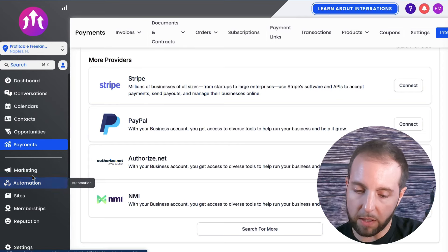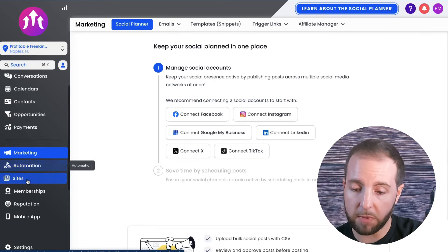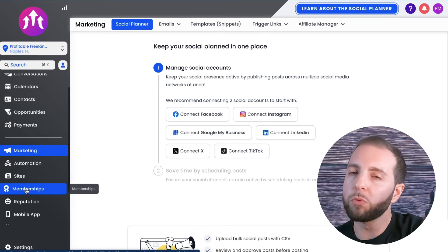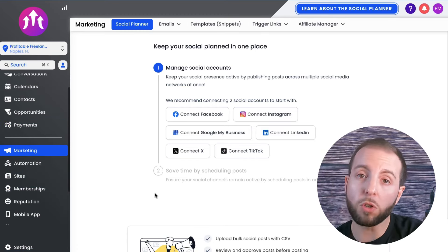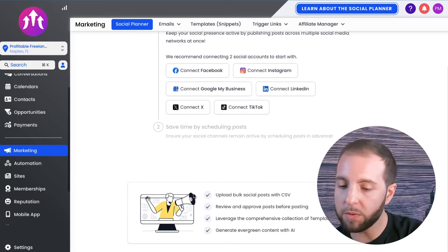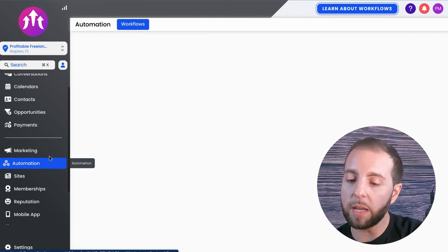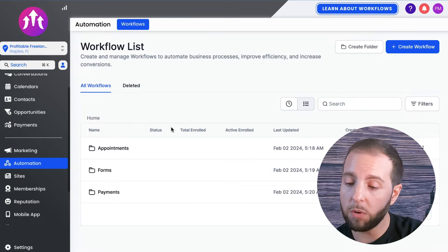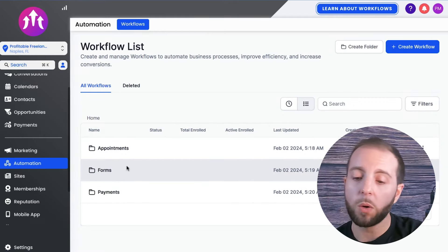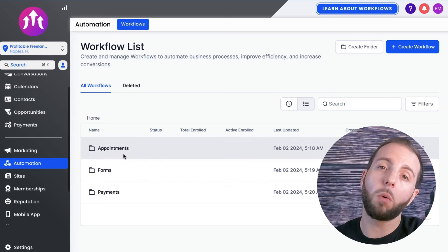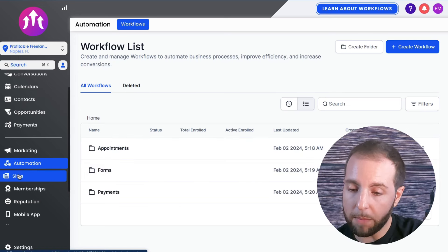The other parts — marketing, automation, sites, and membership — are really where you'll spend a lot of your time. Marketing is where you connect all your social media accounts and automate posts to save time. Automation is where you build different workflows: for example, if someone fills out a form and you want to send them a certain email, or someone books an appointment and you want it added to your calendar, all of that can be done here.